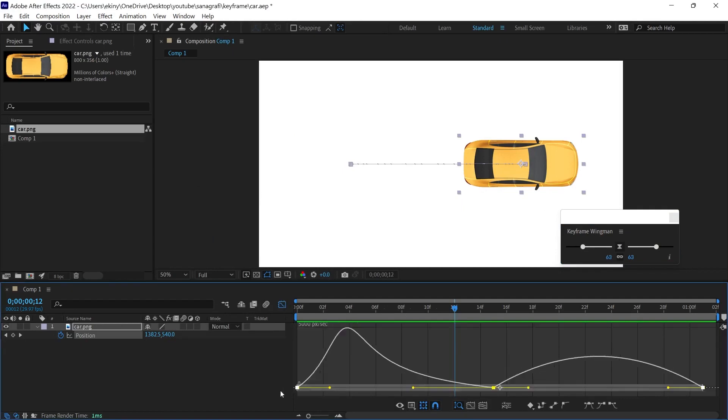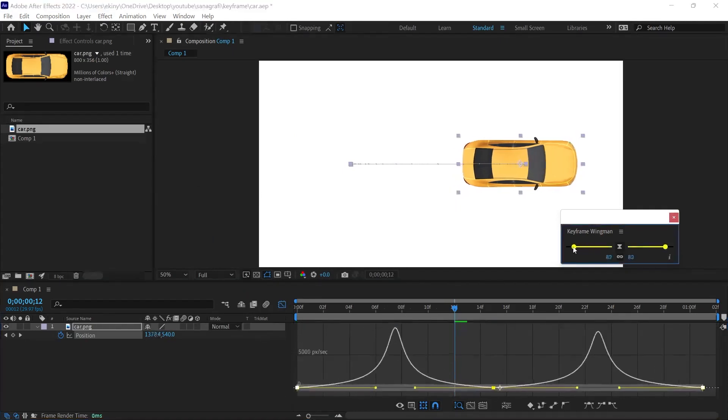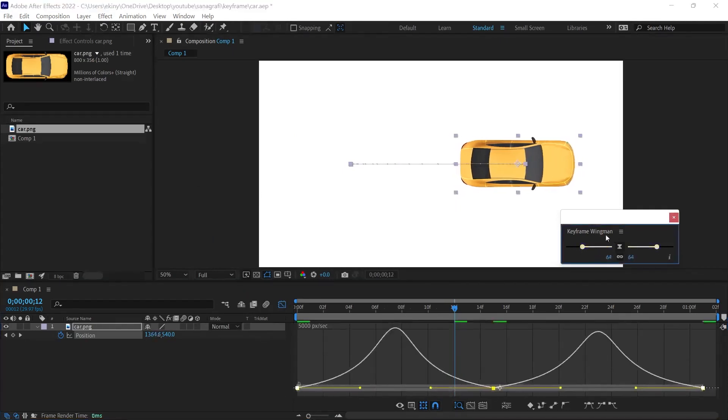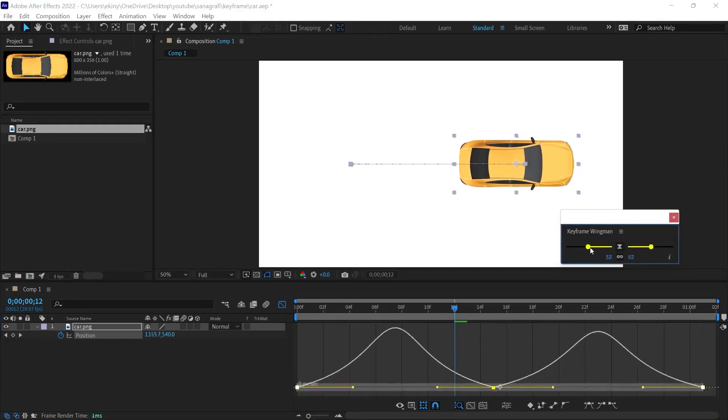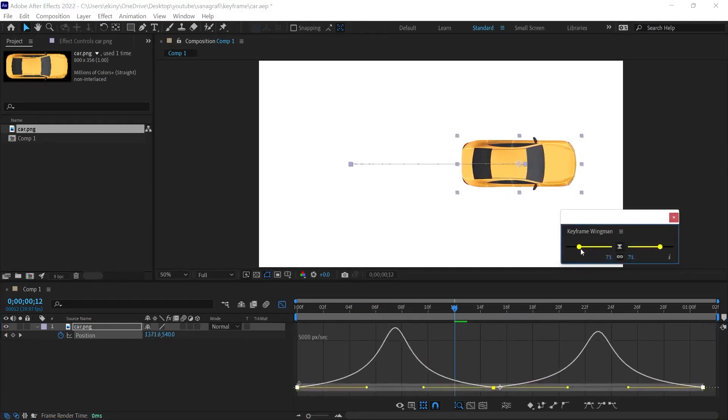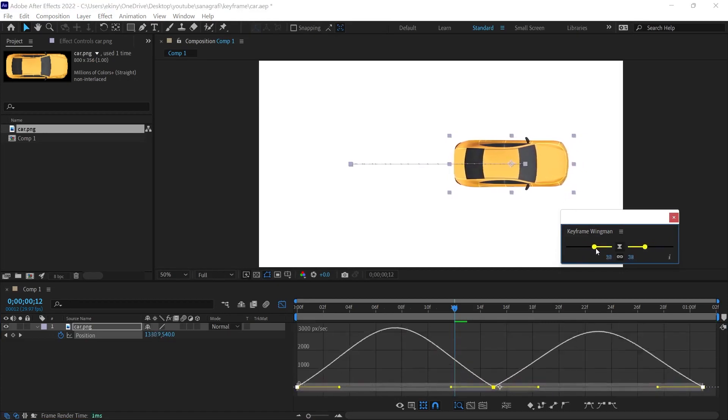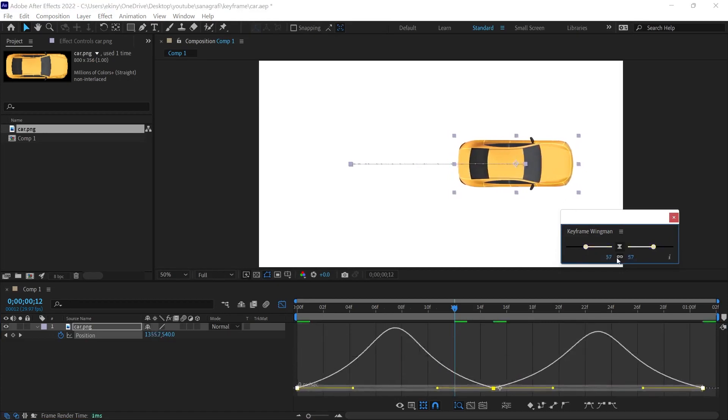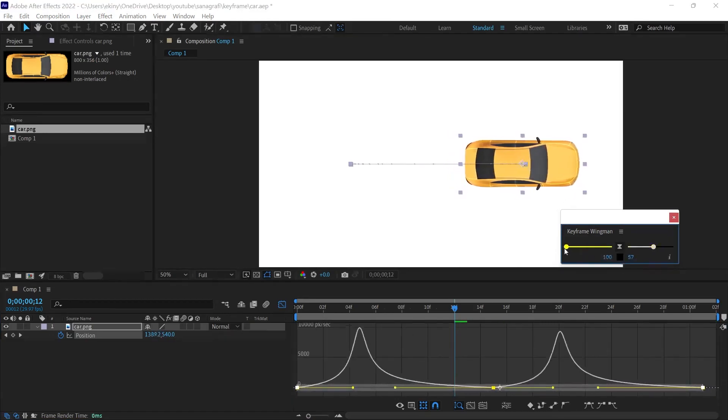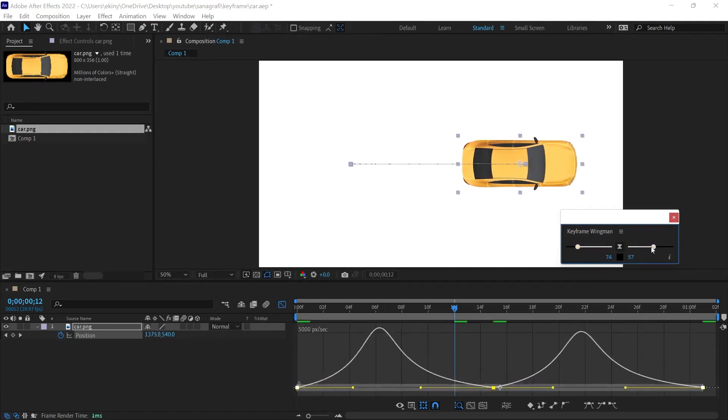First, we need to select the keyframes, and then we can do the adjustments here. We can quickly perform smoothing and editing operations on keyframes using only the sliders here. At the moment, both are acting at the same time. When we remove the middle chain, we can only edit the left side or we can only edit the right side.